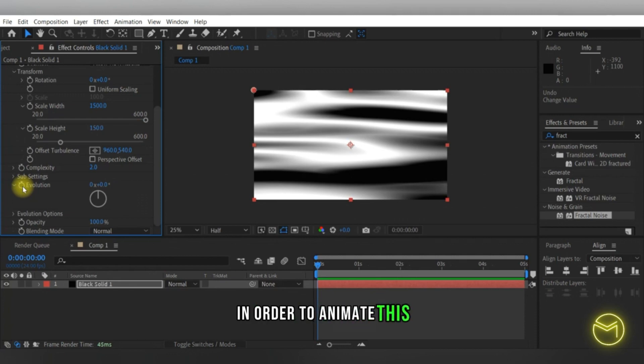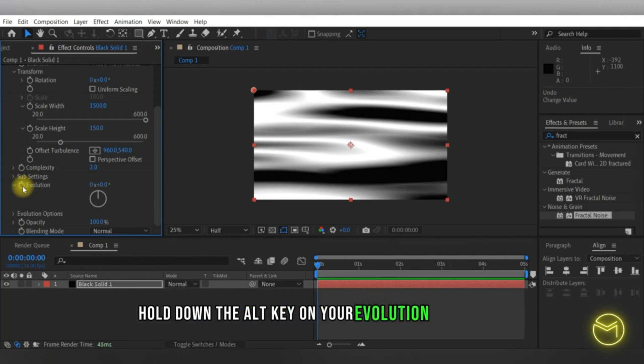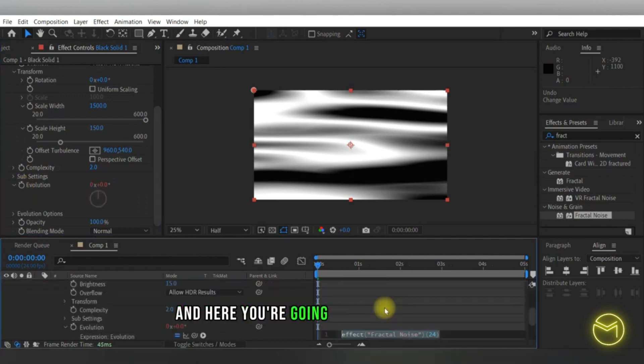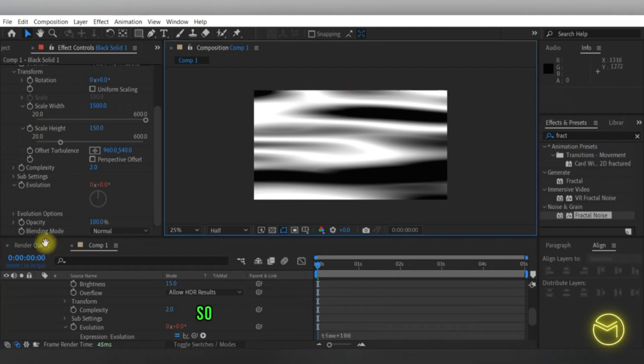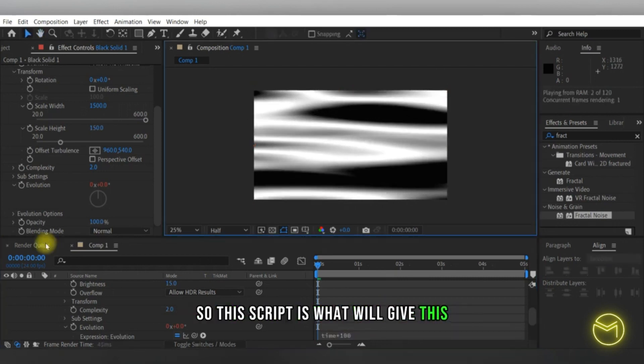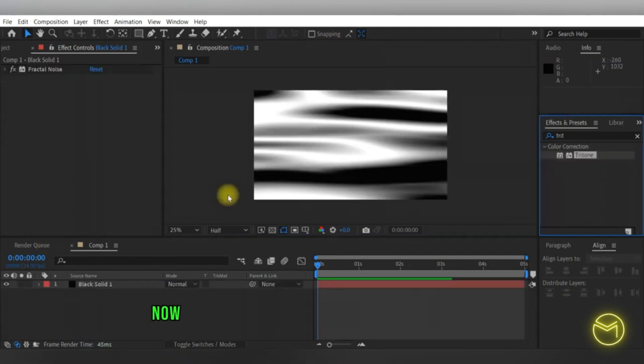In order to animate this, hold down the Alt key on your evolution stopwatch and type in time asterisk 100. This script is what will give this cloth effect some movement.